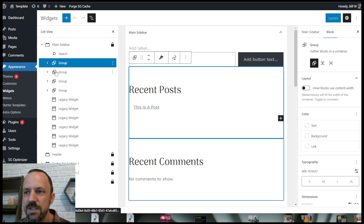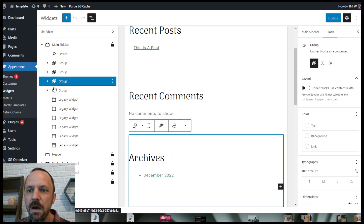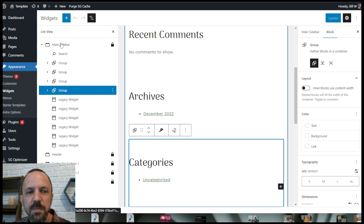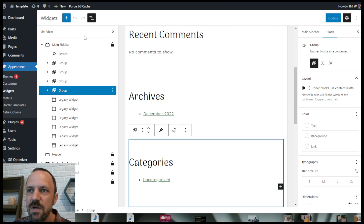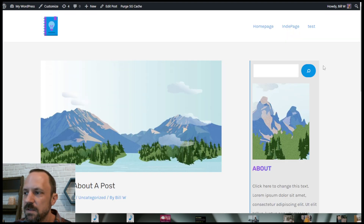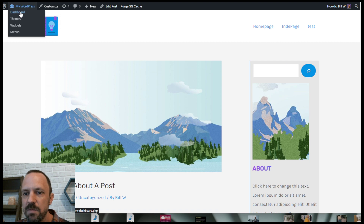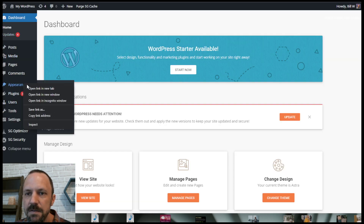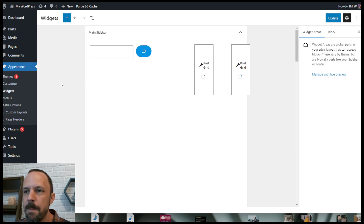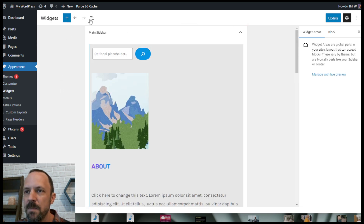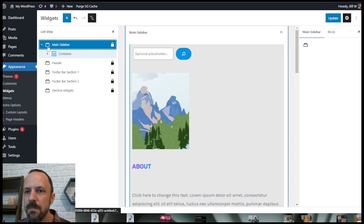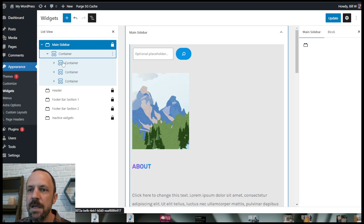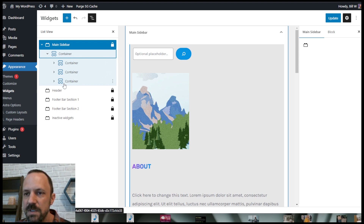You can do it with the group widget if you want — that is an option — but I prefer the free plugin Spectra. Let me show you what I mean on the one I already designed. Go to Dashboard > Appearance > Widgets, then to Main Sidebar in list view. You can see the first thing I did was use a container widget from Spectra, and within that container I used three more containers. These are the Spectra widgets and they let you adjust settings within them.